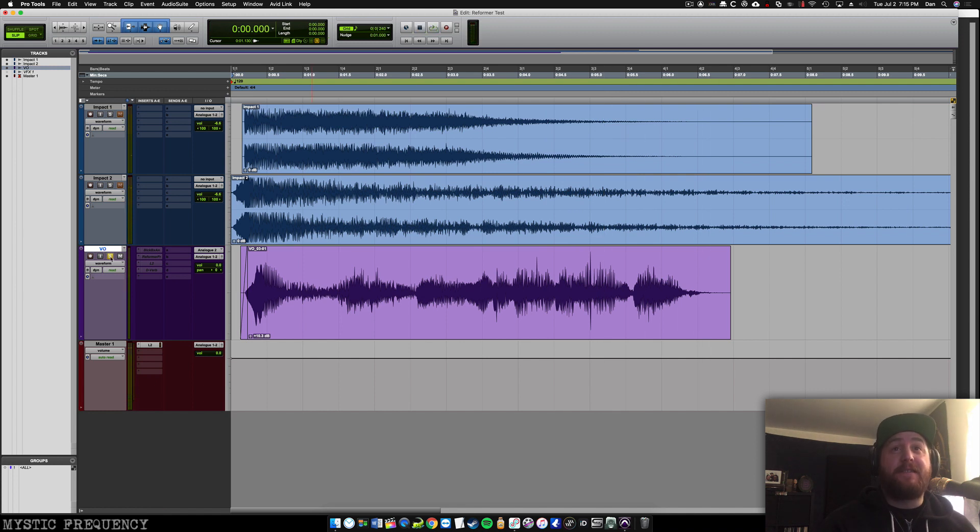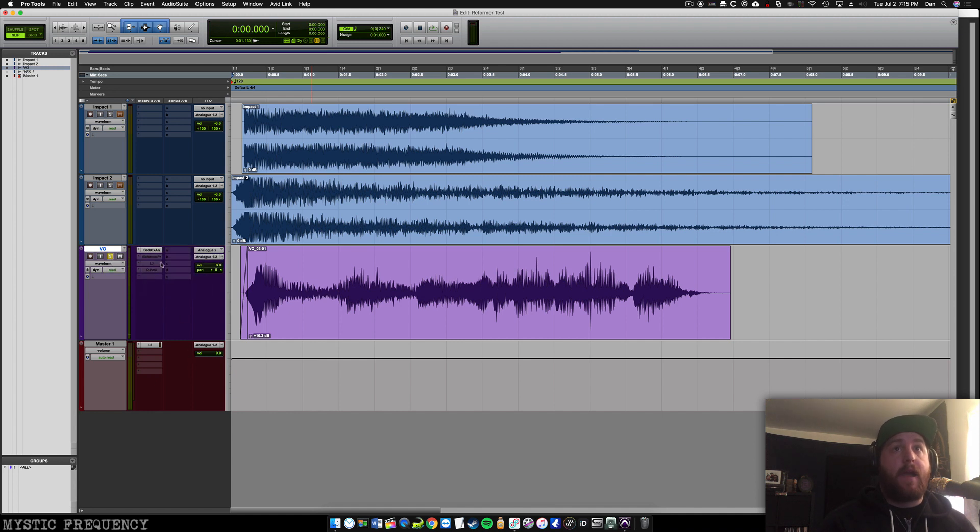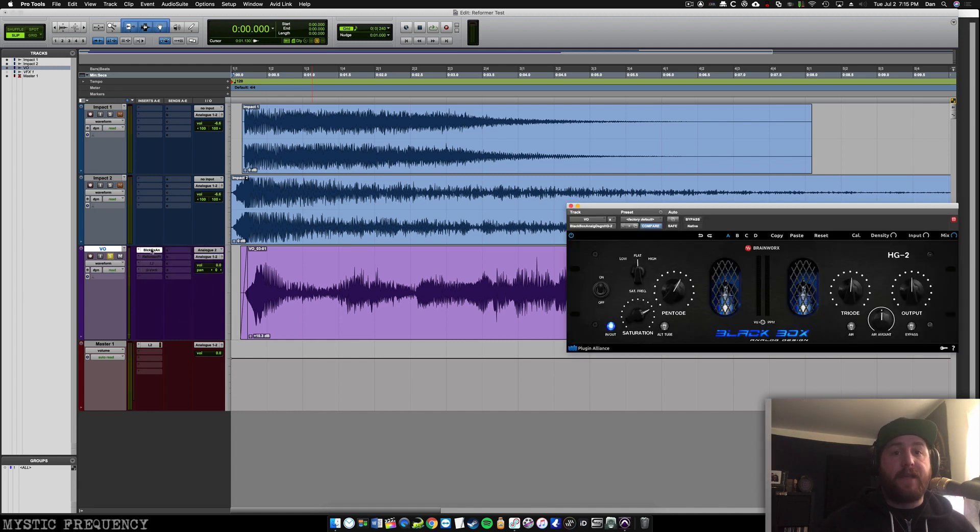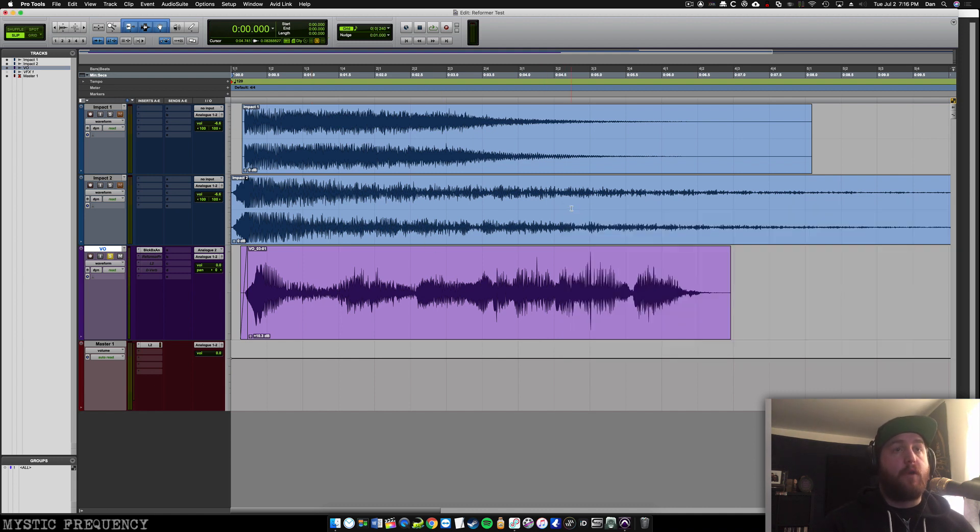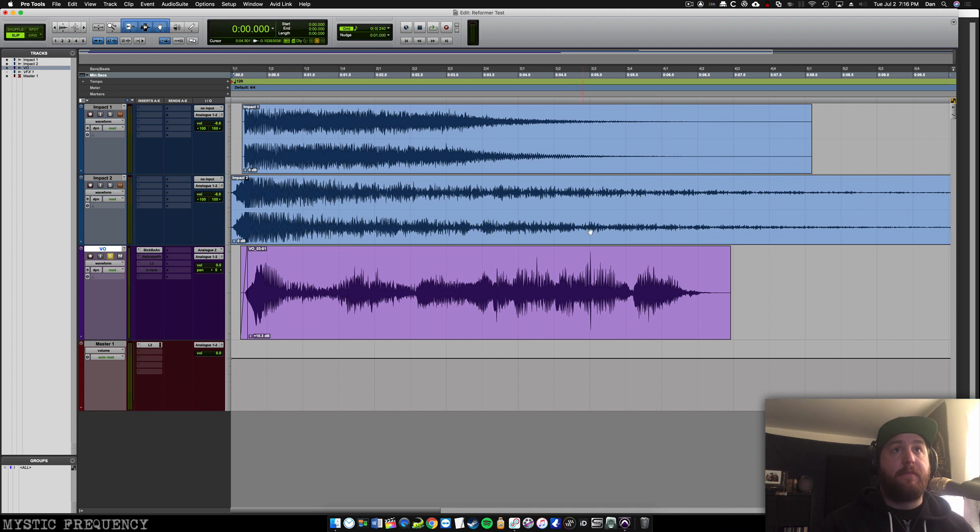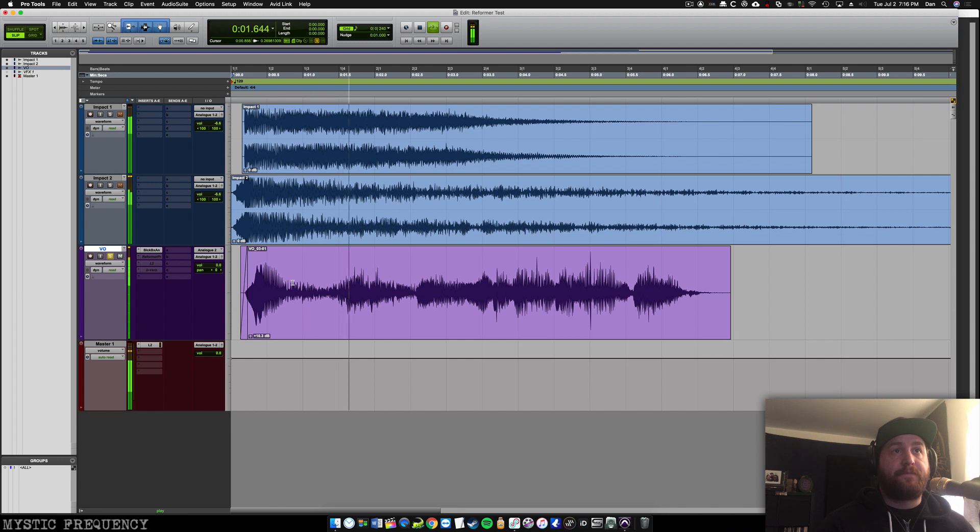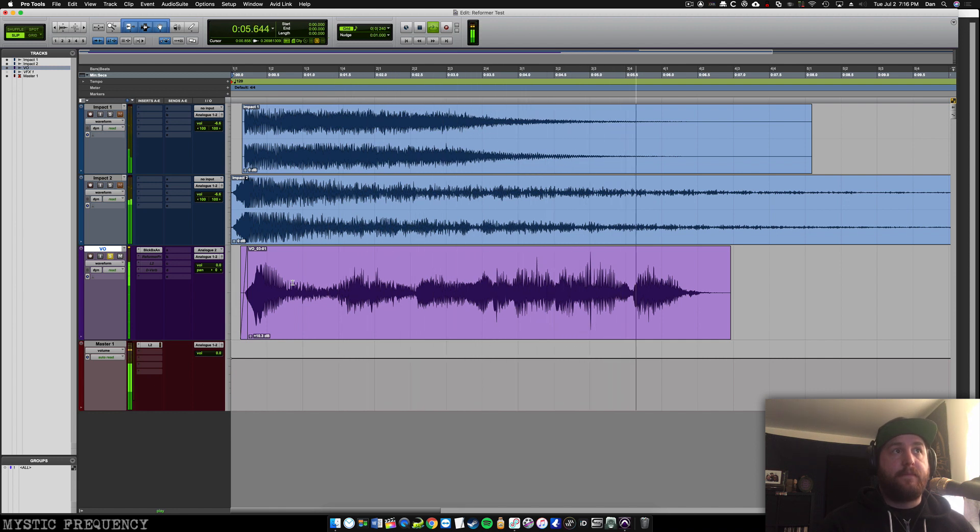Anyway, so the first thing that I'm going to do is beef that up a little bit. And to do that, I'm going to use a saturation plugin to kind of roll off some of the transients there and beef up some of the quieter moments. So this is what that sounds like now. [audio plays] Totally ridiculous.